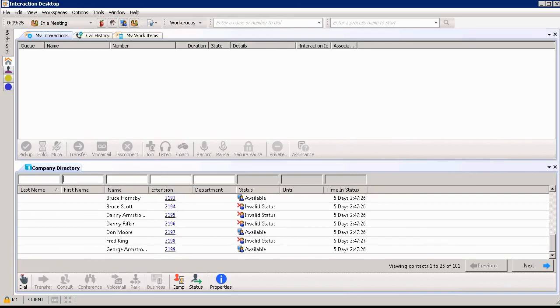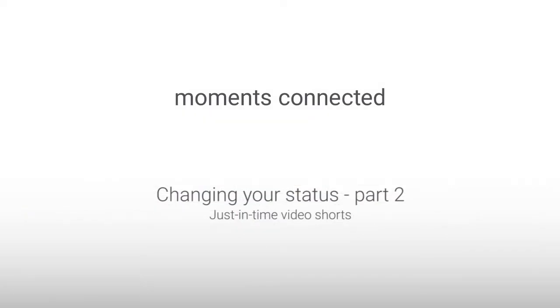This has been a just-in-time short on changing your status part two. Thank you.